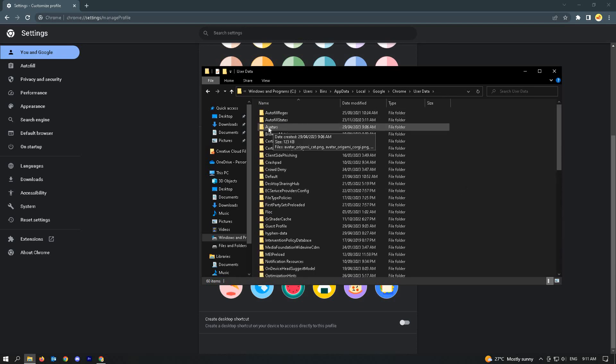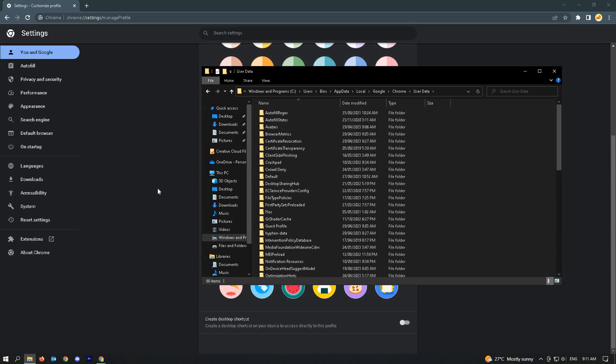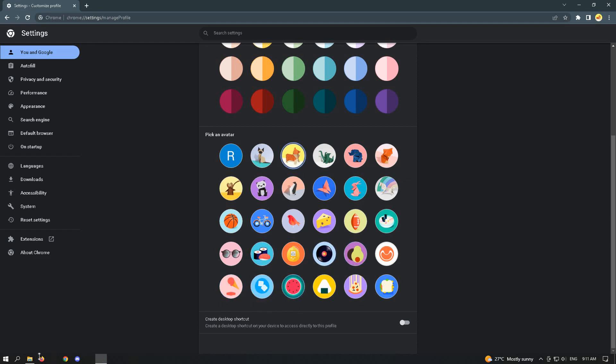Once here, if you aren't able to see the avatars folder, make sure to select a different image first so that specific folder will appear.